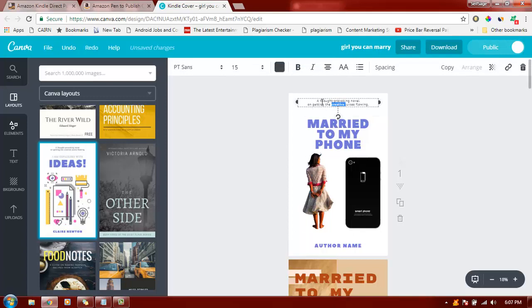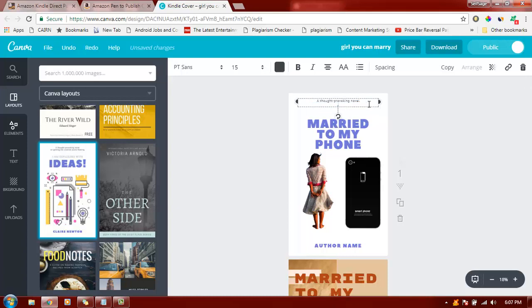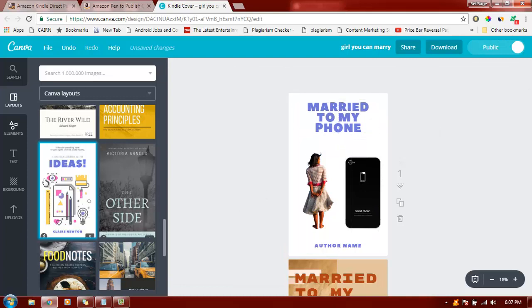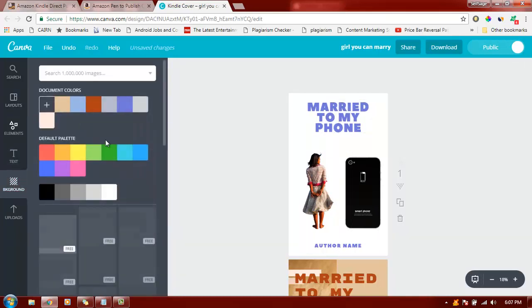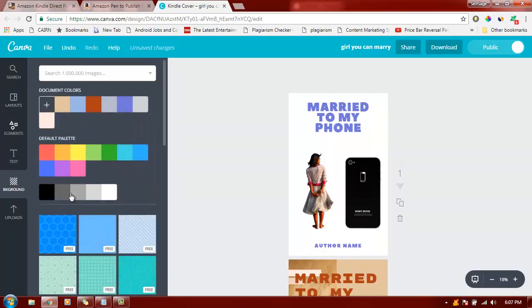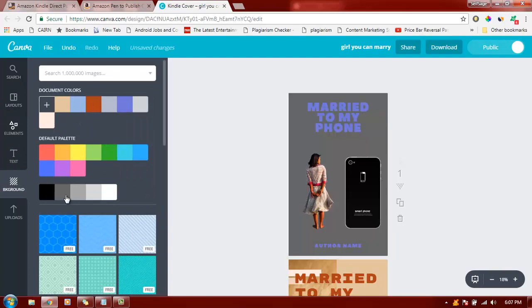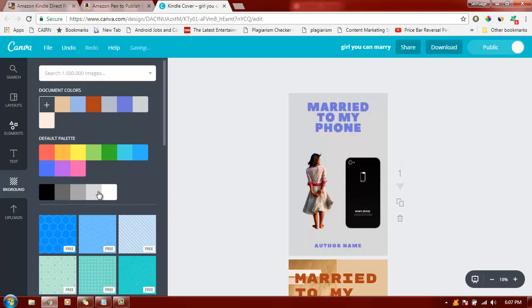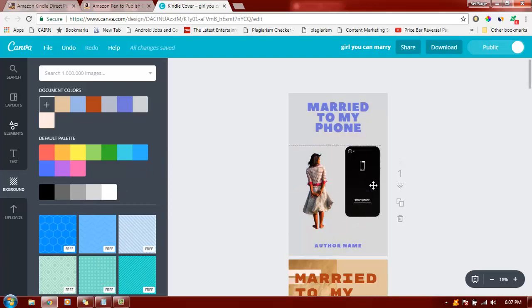We can keep this 'a thought-provoking novel on getting the creative juices flowing' or you can remove it. You get the title, you get the picture. You can change the background as well. You can choose something dark or make it lighter. This looks good.